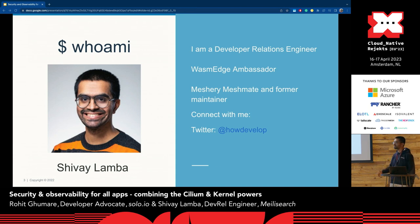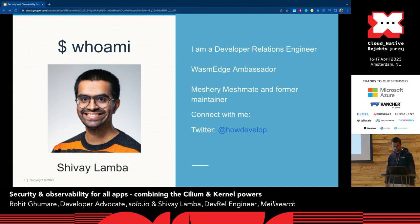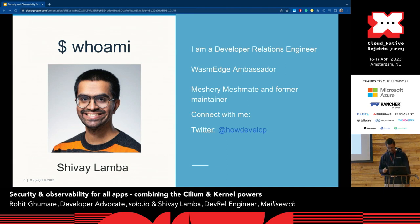A quick introduction about myself: my co-speaker will give his introduction in the recorded video. I'm a developer relations engineer at Millisearch, and I've also been a Google Summer of Code mentor for the Meshery project, which is currently incubated under the CNCF. It's a Service Mesh interface hub where you can load-test multiple different types of Service Mesh.